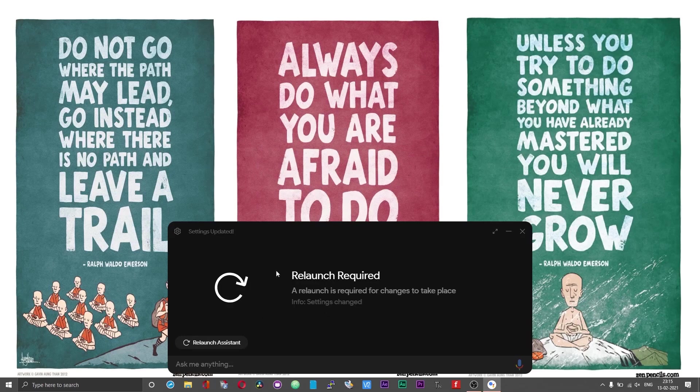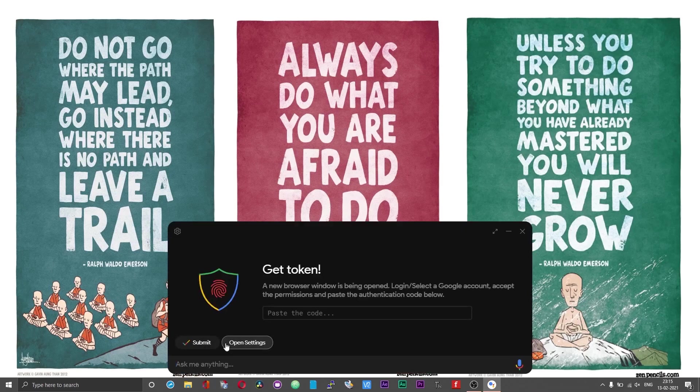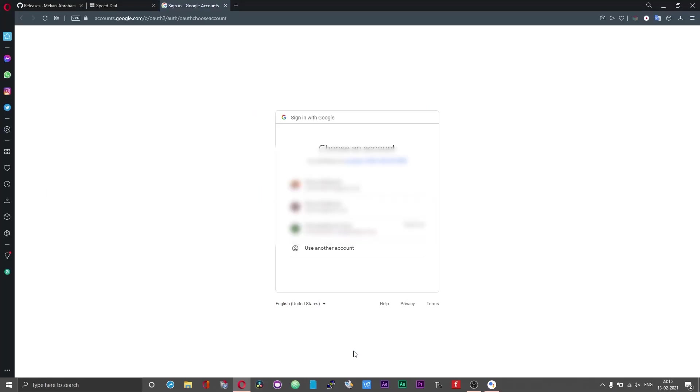Click on automatically set a path. Now you will be prompted to relaunch. Click on relaunch assistant immediately and immediately you should have a browser tab open.